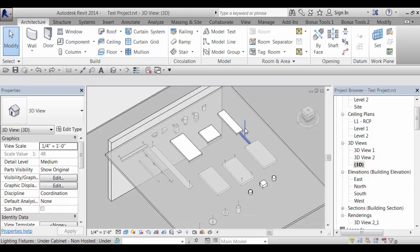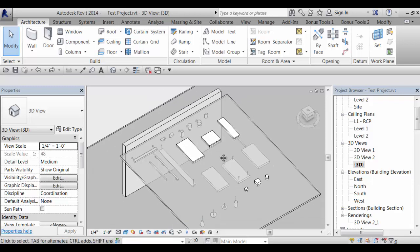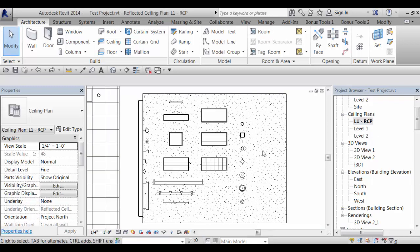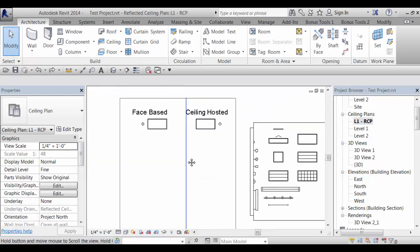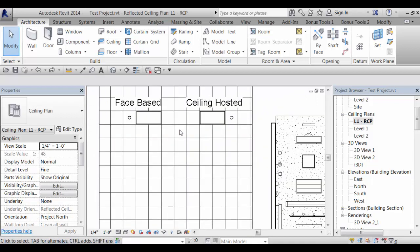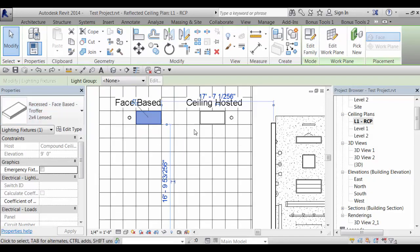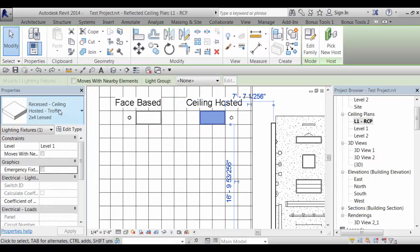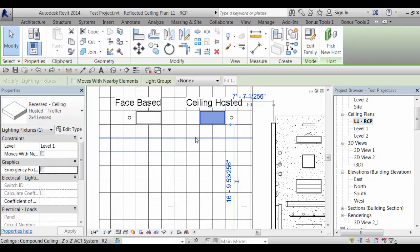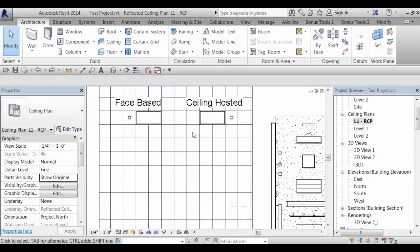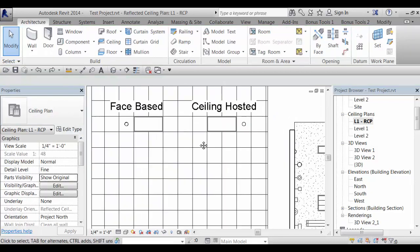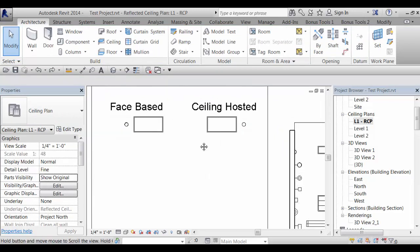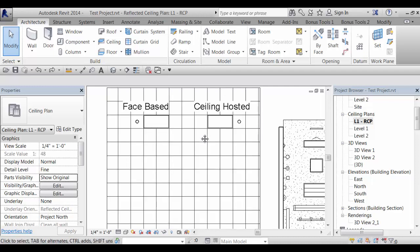For the ceiling fixtures we actually built them both ways. So you get a ceiling hosted set and a face based set and I'll show you the difference here. They're named appropriately so you'll be able to tell if I click on this one it's a recessed face based troffer and this one is a recessed ceiling hosted troffer. And the difference between the two is in their behavior both when they're placed and then if anything happens to the ceiling afterwards.